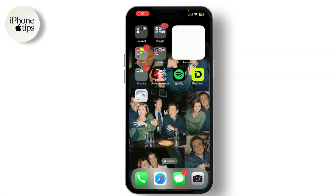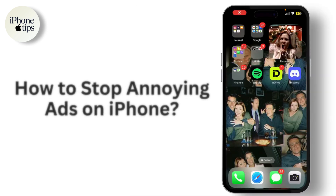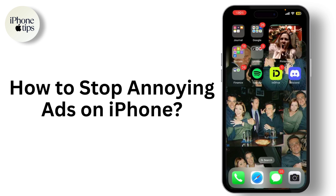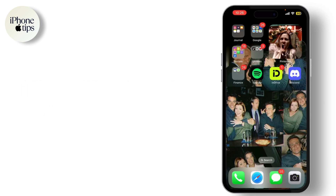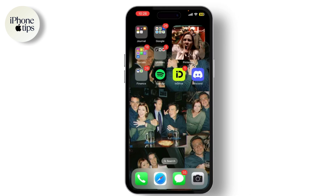Hey everyone, welcome back to our channel. If you're new here, hit that subscribe button and turn on notifications for more tech tips and tricks. Today we're going to tackle a topic that drives many of us crazy: annoying ads on your iPhone. If you're fed up with pop-up ads and banner ads, stick around because I have some great tips to help you regain control.